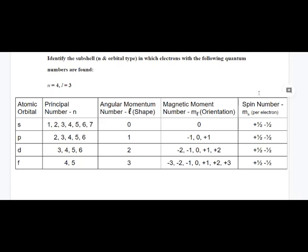Here you're asked to identify the subshell in which electrons with specific quantum numbers are found. A subshell is an expression of the principal quantum number and the orbital type — S, P, D, or F. With a principal quantum number of four and angular momentum quantum number L of three, N is four and L of three corresponds to F. So the answer is 4F.